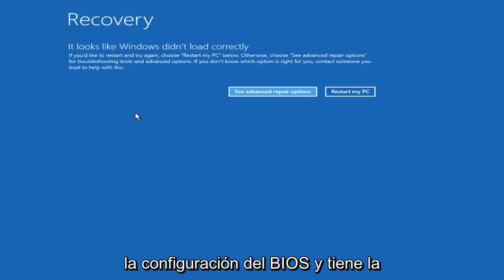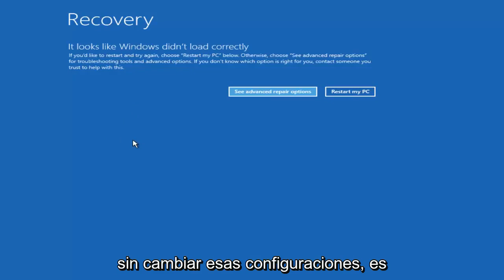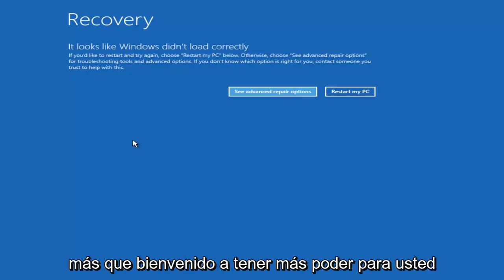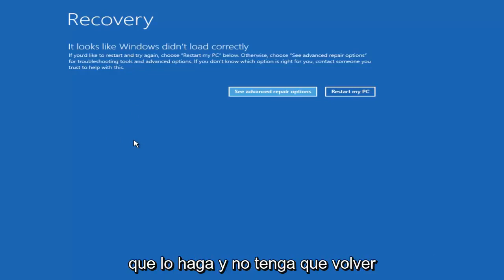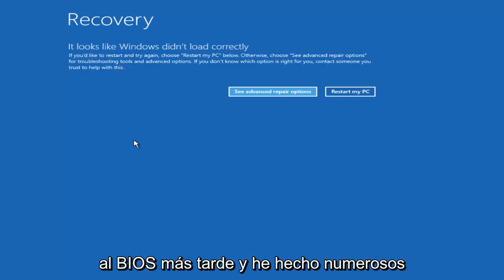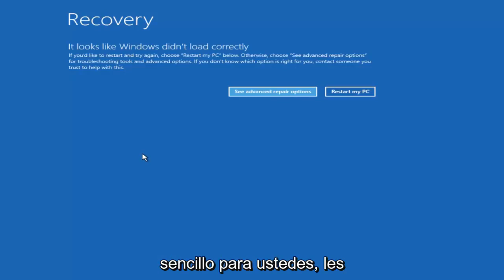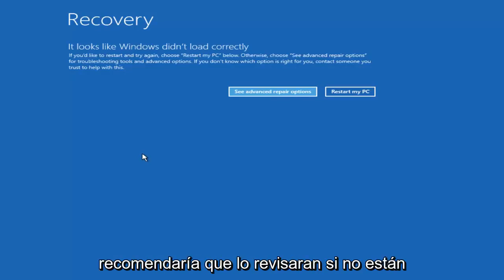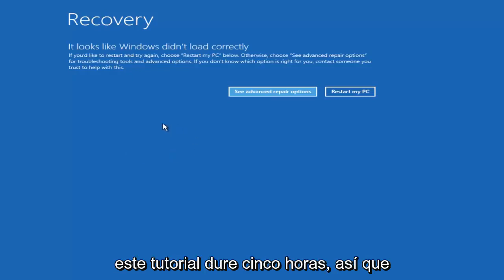If you don't have to go into the BIOS settings and you have the ability to change your boot options without changing those settings, you're more than welcome to, more power to you. I would actually recommend that you do that so you don't have to go back into the BIOS later. I have made numerous tutorials of that in the past. It's very straightforward so I'd recommend checking that out if you're unsure how to do that. But I don't want this tutorial to be five hours long.